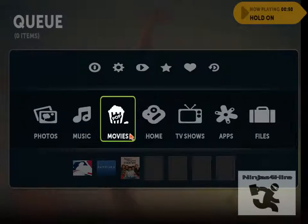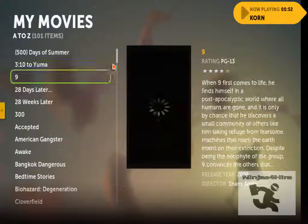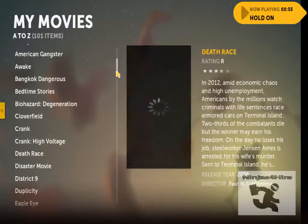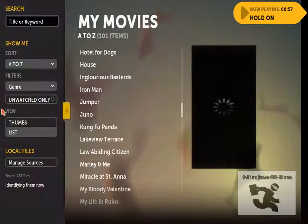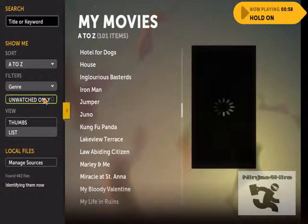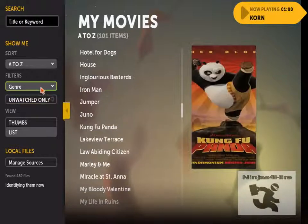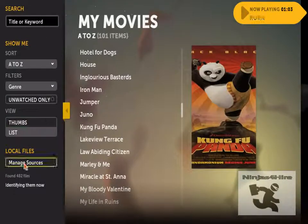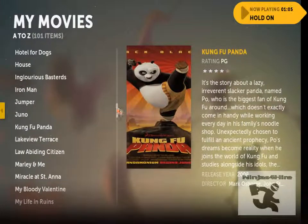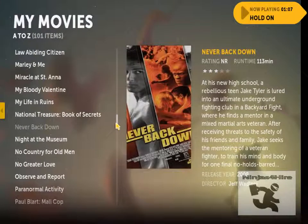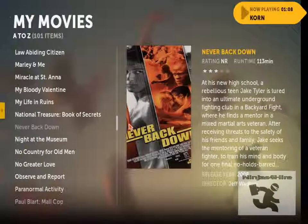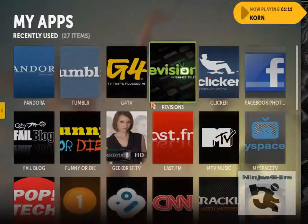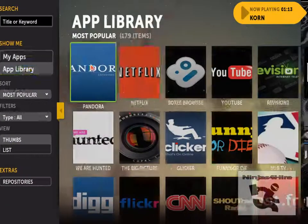They have your full library of movies and you can sort them by unwatched, by genre, or A to Z. This is directed at Netflix users as well, because like I said they have the Netflix app which is pretty much the same thing.